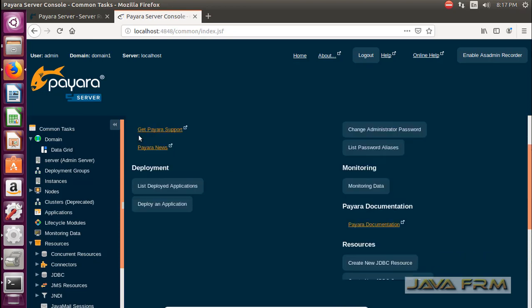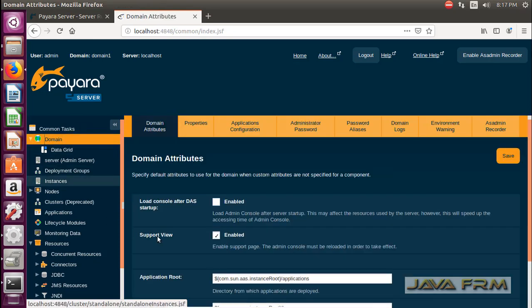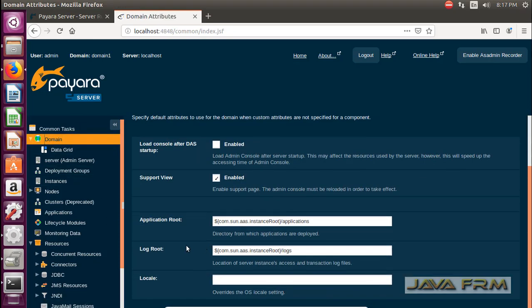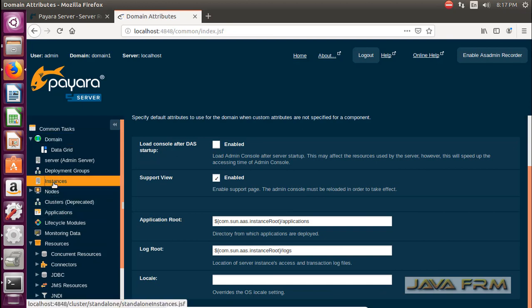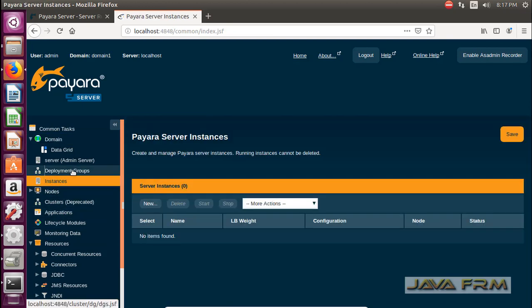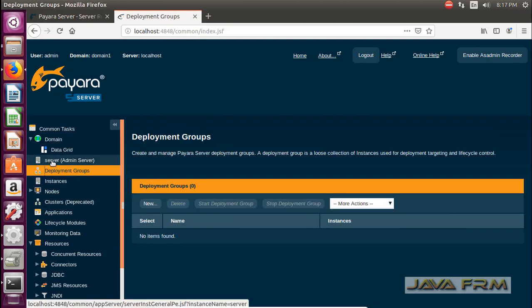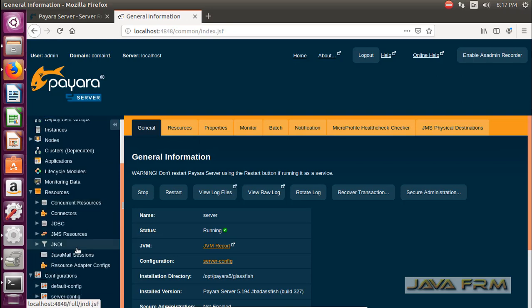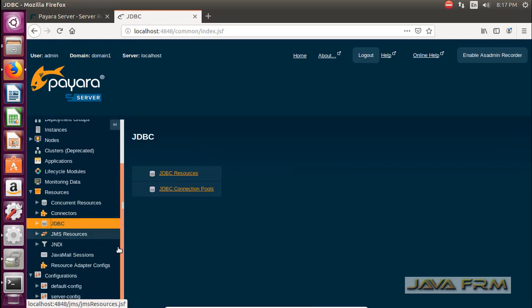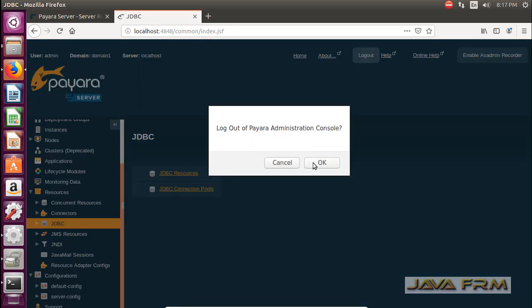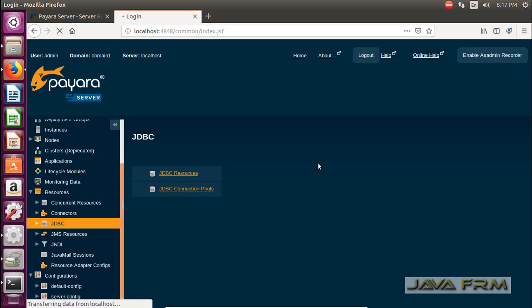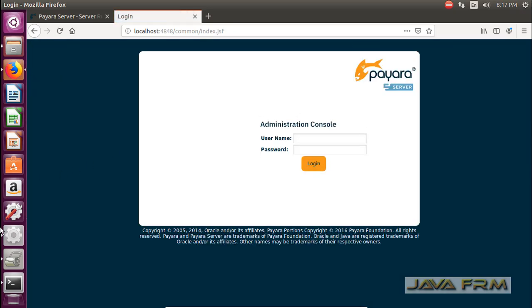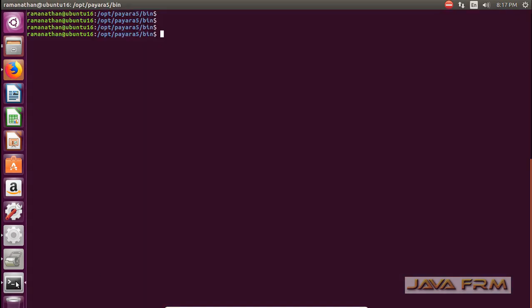This administration console has lots of features. Using this administration console you can manage the individual standalone nodes, server instances, clusters and you can manage many resources like JDBC, JNDI and JMS resources. All administration level tasks can be performed using this administration console.